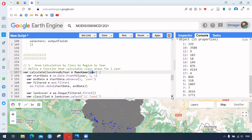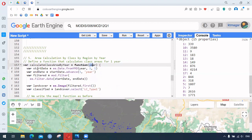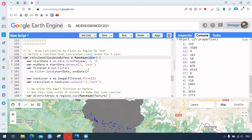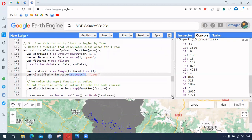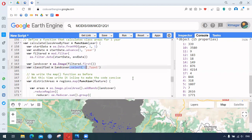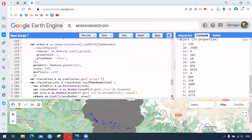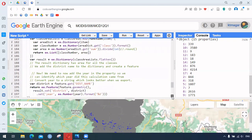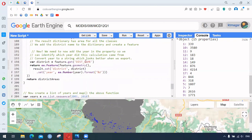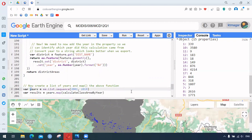For area calculation by class by region by year, we have a function that takes the year and uses start and end dates for filtering the dataset. Each time, it selects the land cover type 1. We also have a function that calculates the area each time, and we define the years as a sequence.